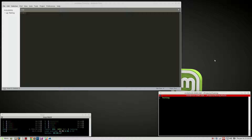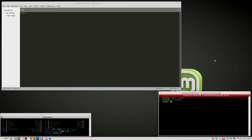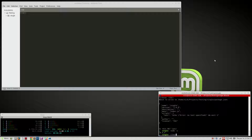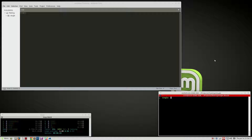First things first, let's do a quick example of a single core system. We need to create a folder, so we'll do 'mkdir single', go into single, run 'npm init'. At the time of this recording I am on Node 8.9 - I need to update that, Node 10 is out anyway. We'll do 'npm install express --save'.